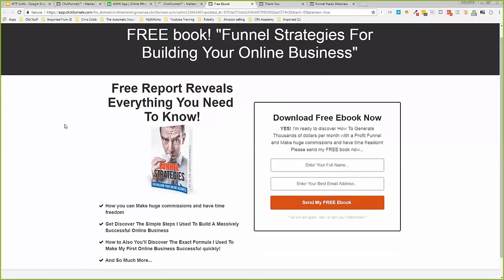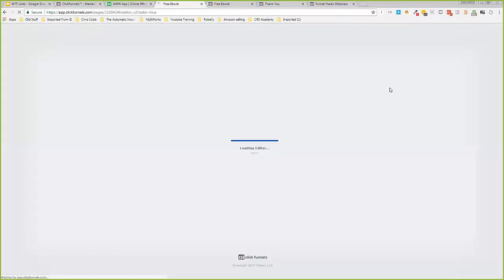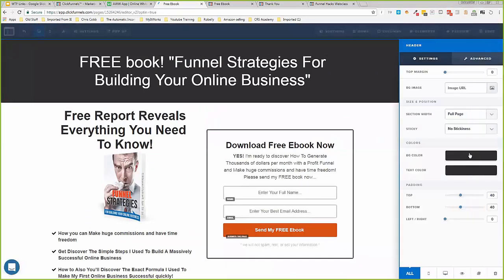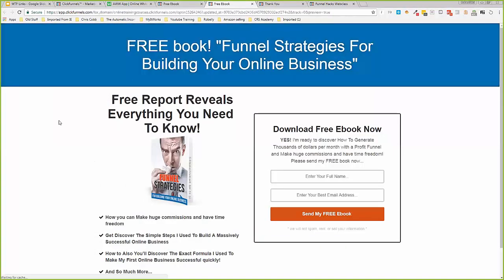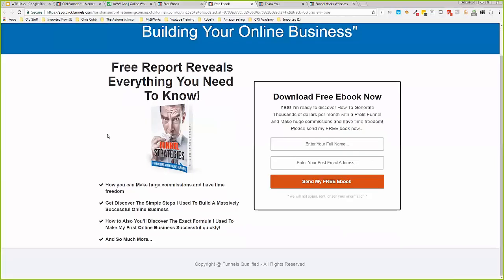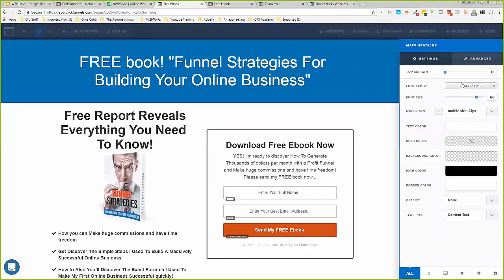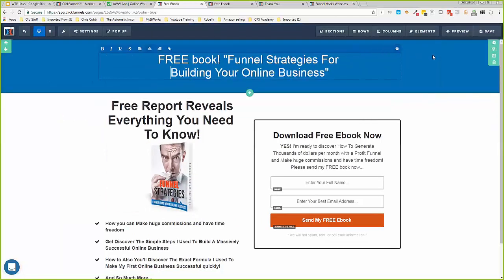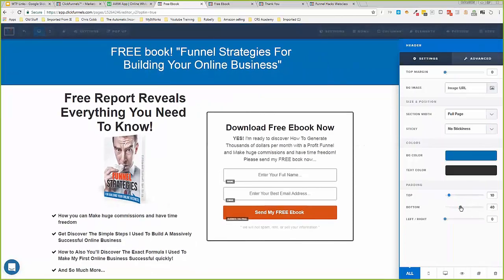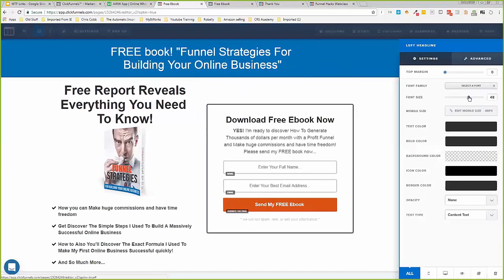I went back in to fix the color — my perfectionist side couldn't leave the ugly color on the thank you page. I changed it to blue. I also adjusted the font size so it doesn't look like people need to scroll past a massive text block. Once I click Save, the updates appear. The timer had expired while I was in the zone — but we built the funnel just over 20 minutes.